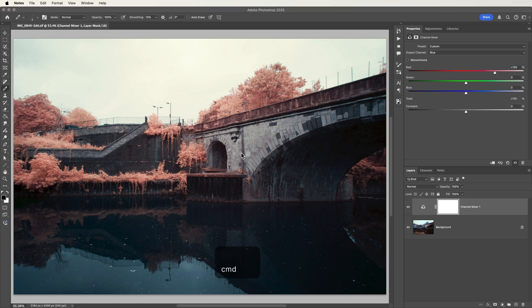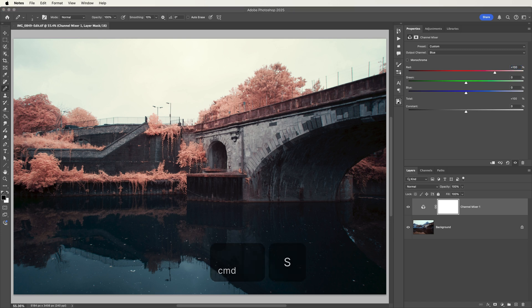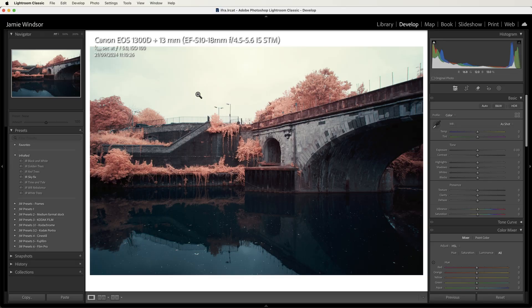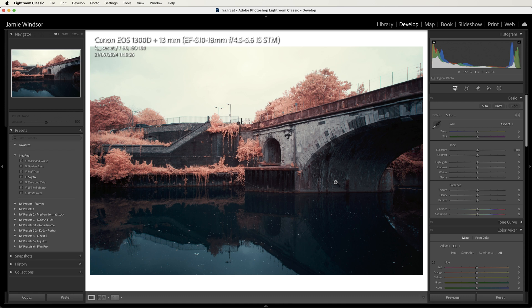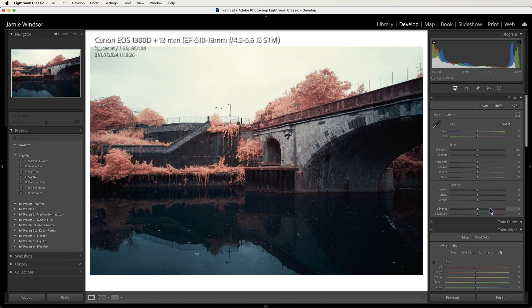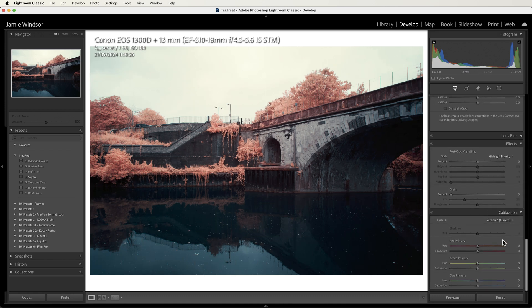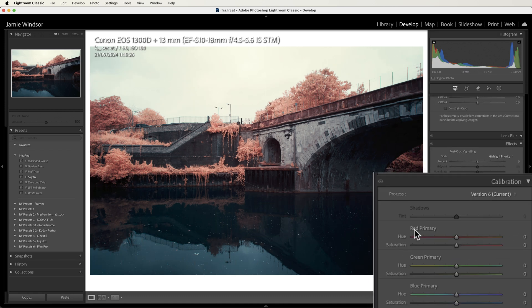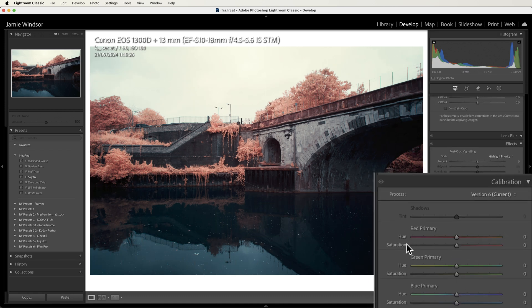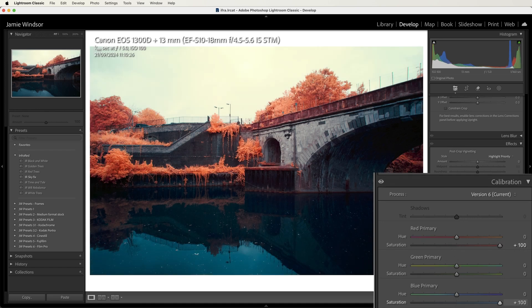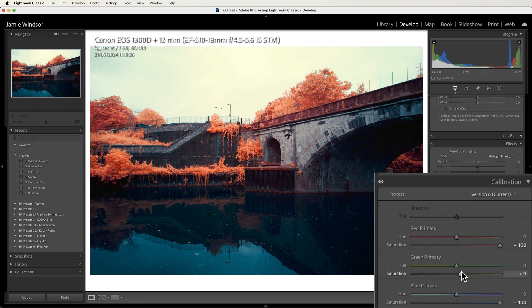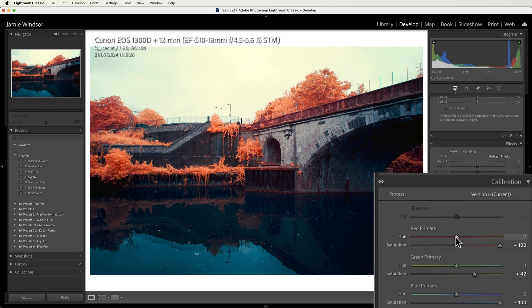I'll save this and then we'll go back to Lightroom, and we can see that it has updated here. The reason we've come back to Lightroom is because we want to use the calibration. So I'm going to start by pulling the saturation of the red up to 100%, the saturation of the blue up to 100%, and the greens can come up a bit, not quite as much, maybe somewhere around there, around 40-50%.